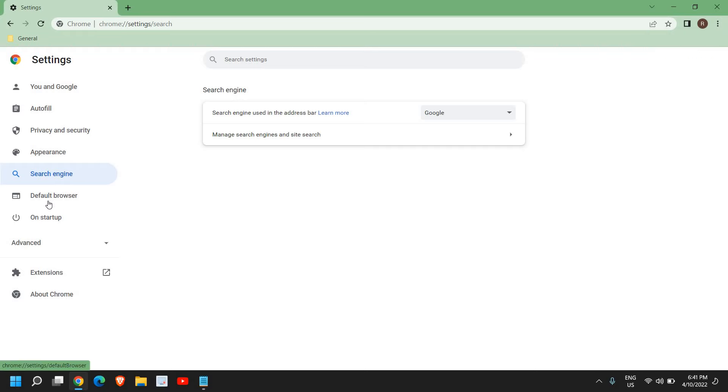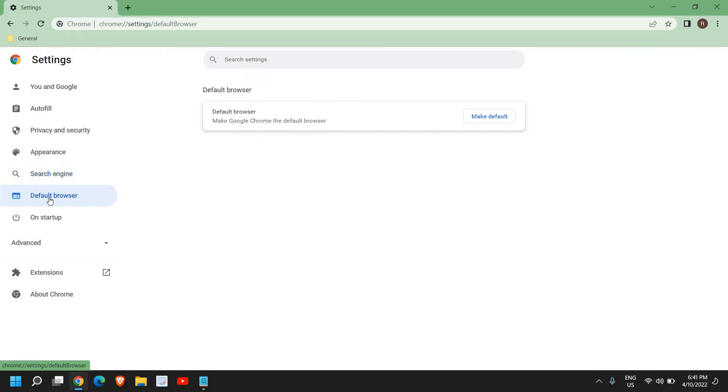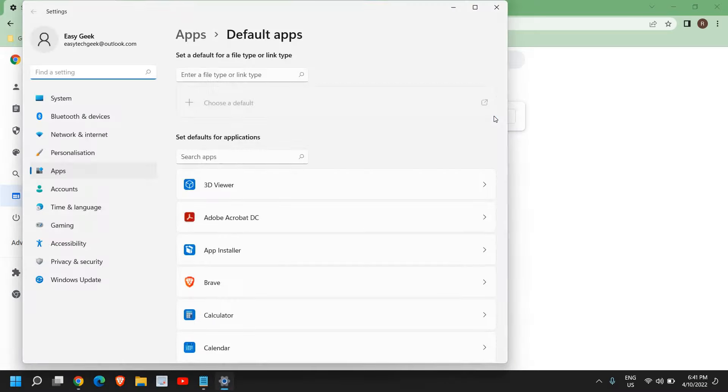Default Browser. Once I click on that, you will find an option to make your browser default. It says 'Make Google Chrome the default browser,' and I'll click on Make Default, and it will open up like this.